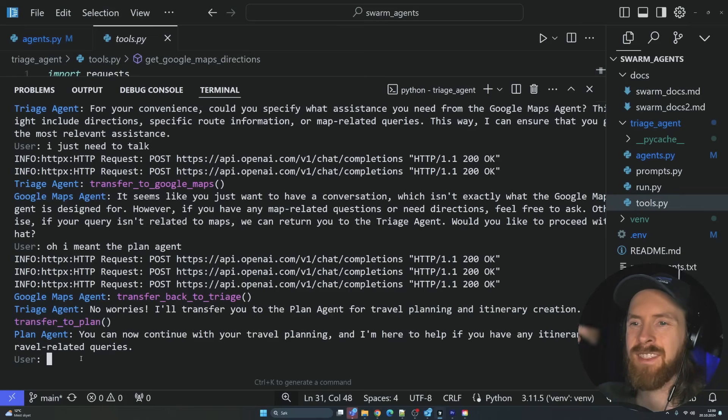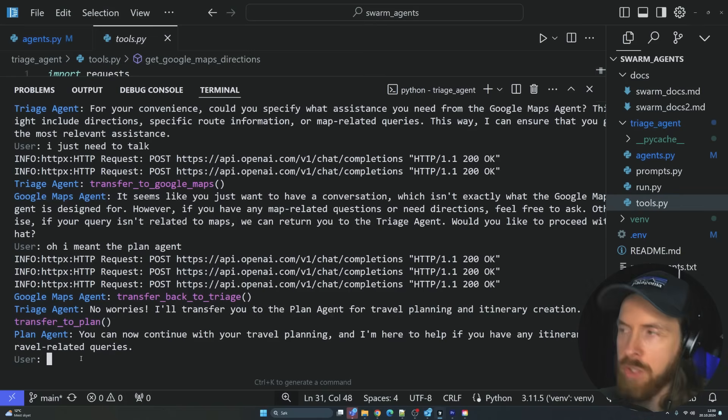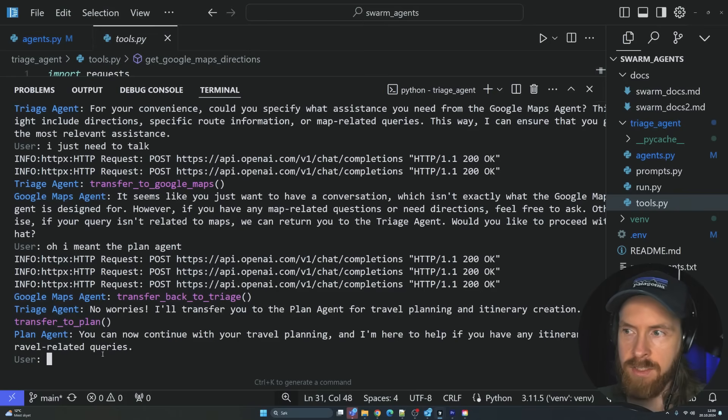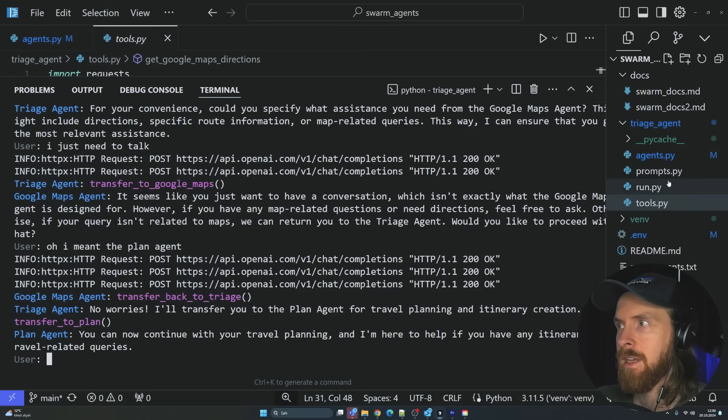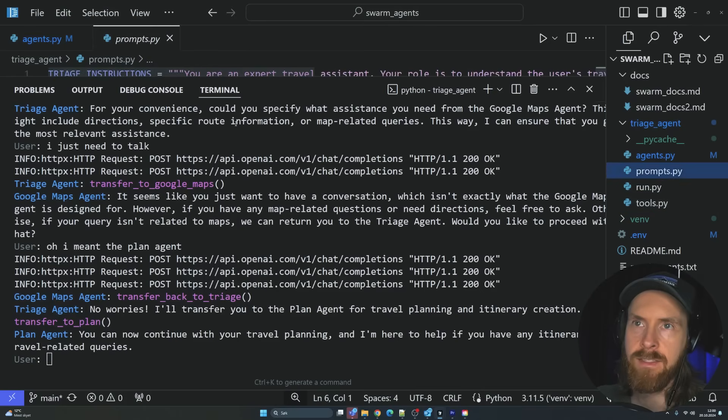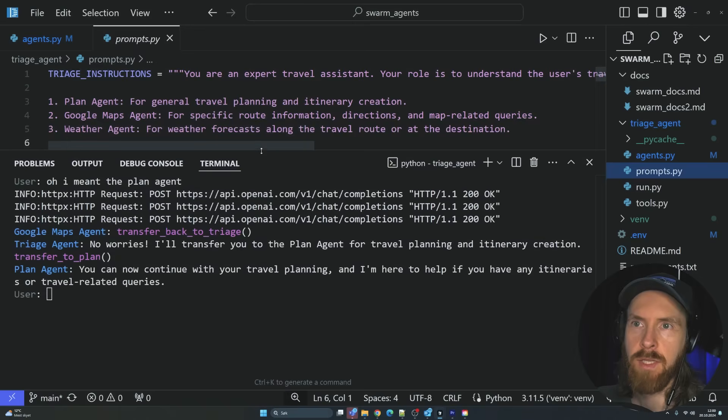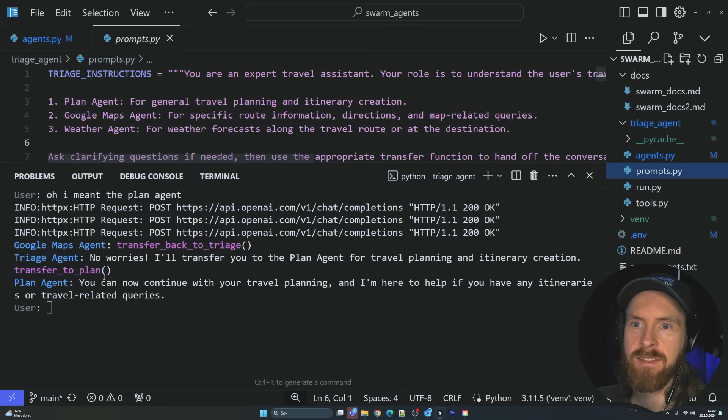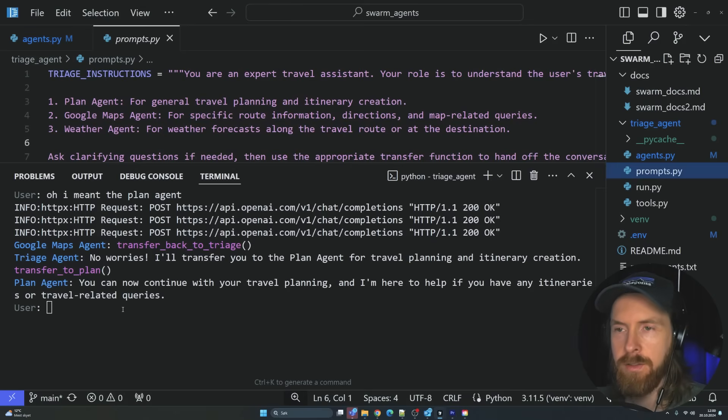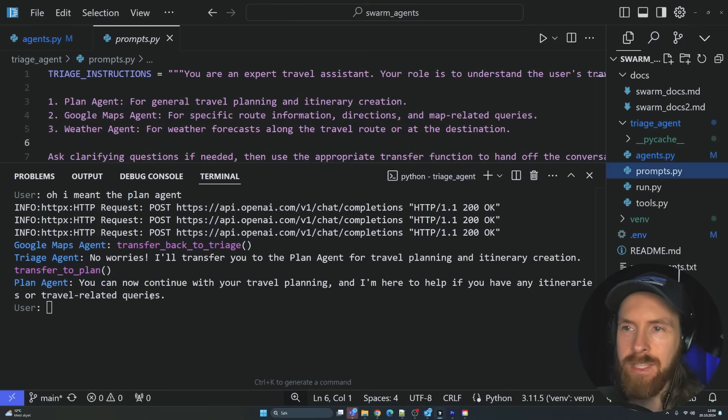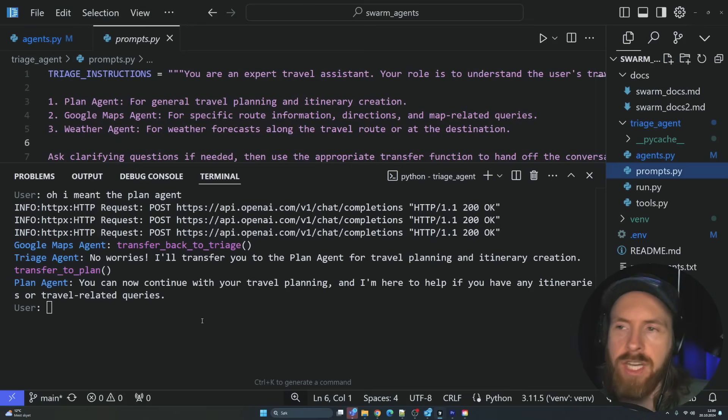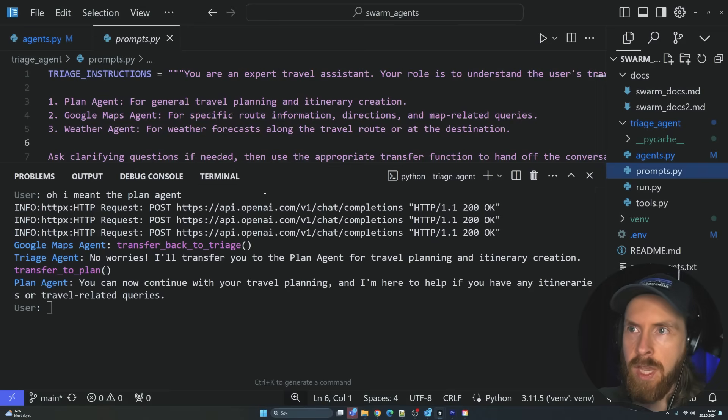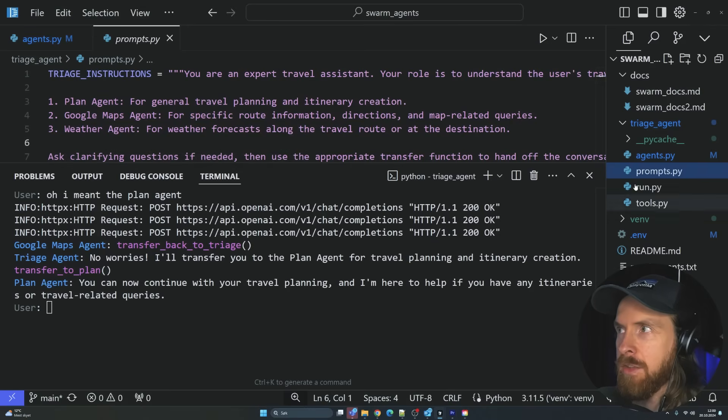So this is how this works. You can think of, you can have a bunch of these agents. And the triage agent is going to send you to the correct agent that has the correct prompts. Because if we ask the plan agents to find the Google Maps, that's not going to work.